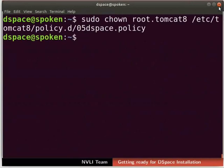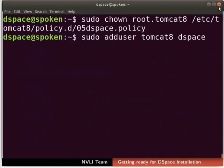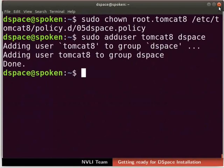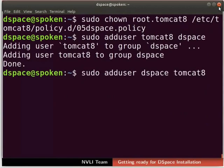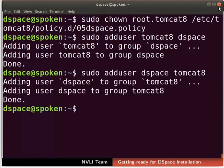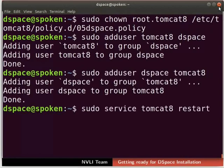To permit access of DSpace to Tomcat 8, we have to add the Tomcat 8 user to the DSpace user group. Type the command as shown here. To permit access of Tomcat 8 to DSpace, we have to add the DSpace user to the Tomcat 8 group. Type the command as shown here. Now, restart the Tomcat server to update the changes. Type the command as shown here.